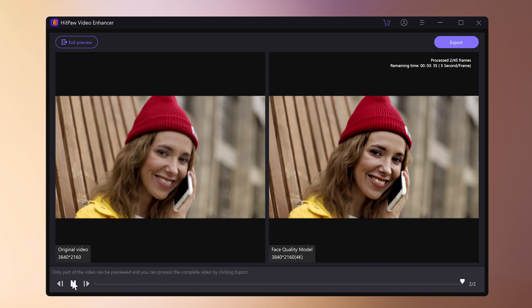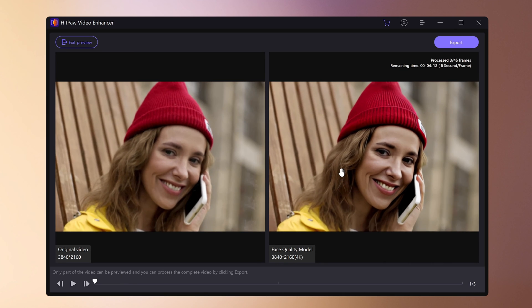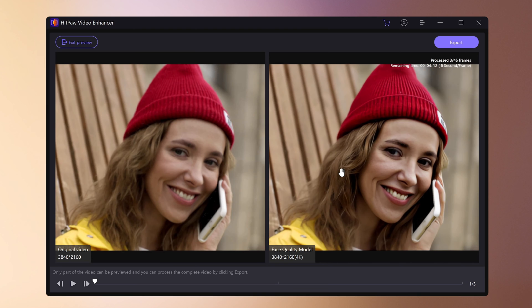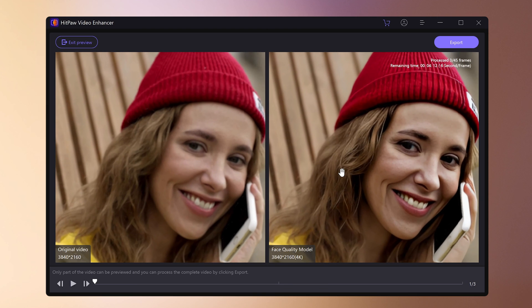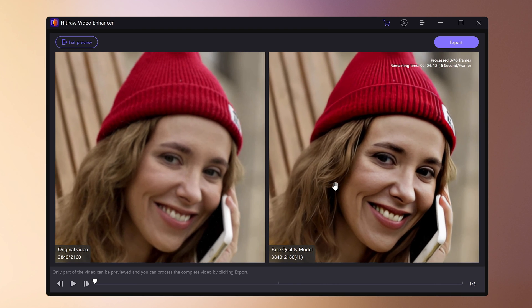HitPaw Video Enhancer has many other features as well. Please try using it in conjunction with other functions.